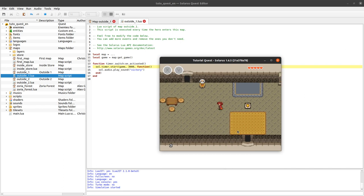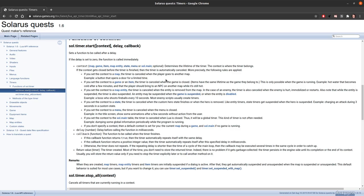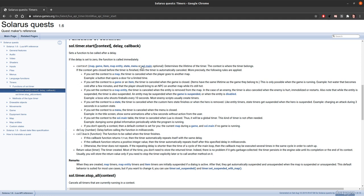So I hope you heard the difference. We just had the sound this time because the context was more global than just the map. So again, by default it's the map. When a game is running, because when you are not doing a game — for example when you are in the title screen — by default it will be sol.main, which represents the global object of your quest.